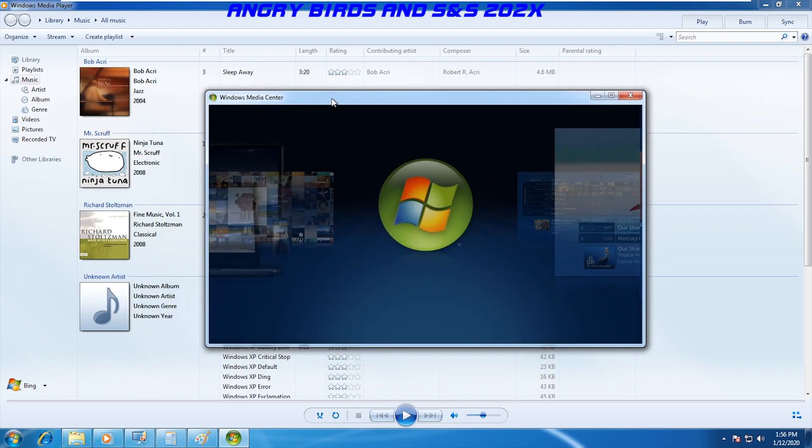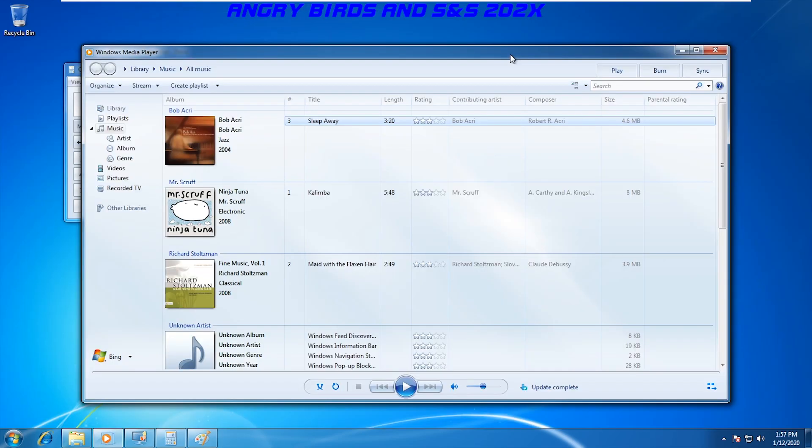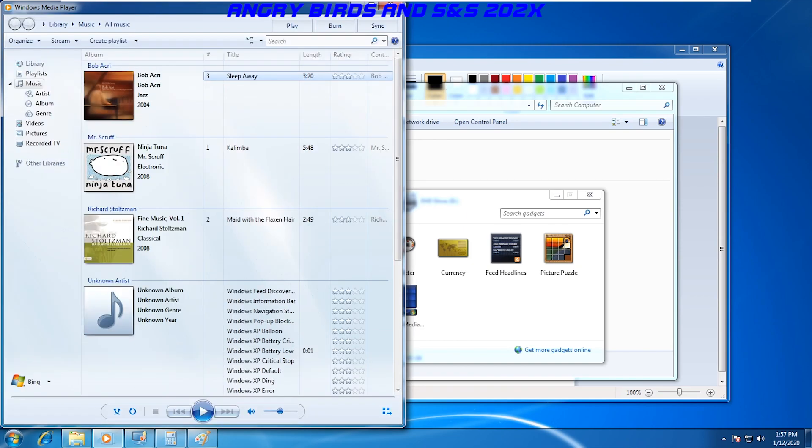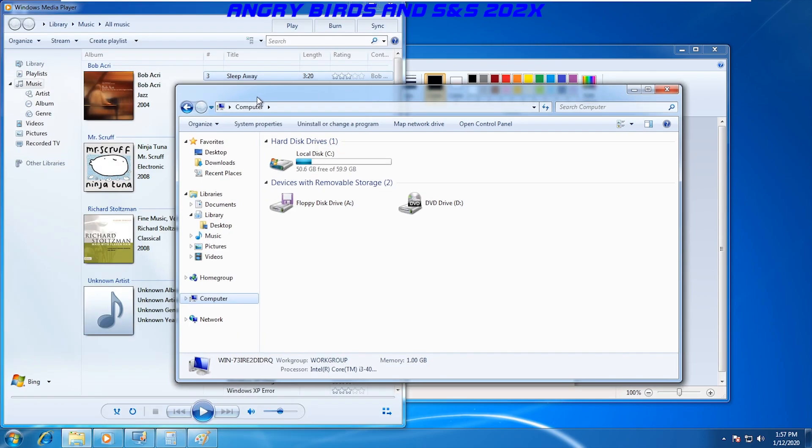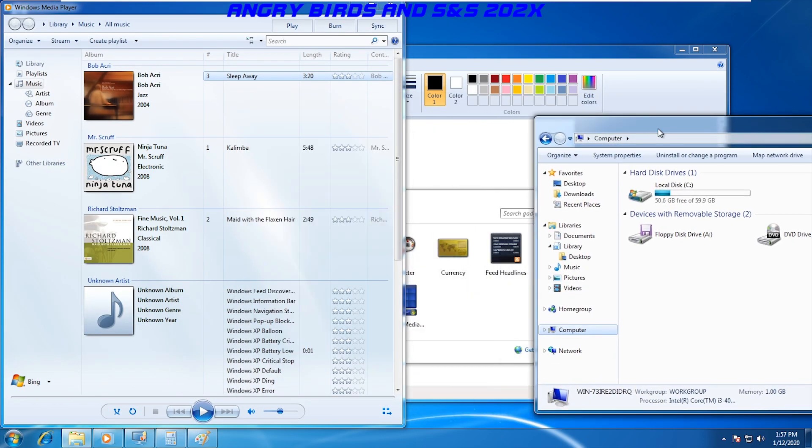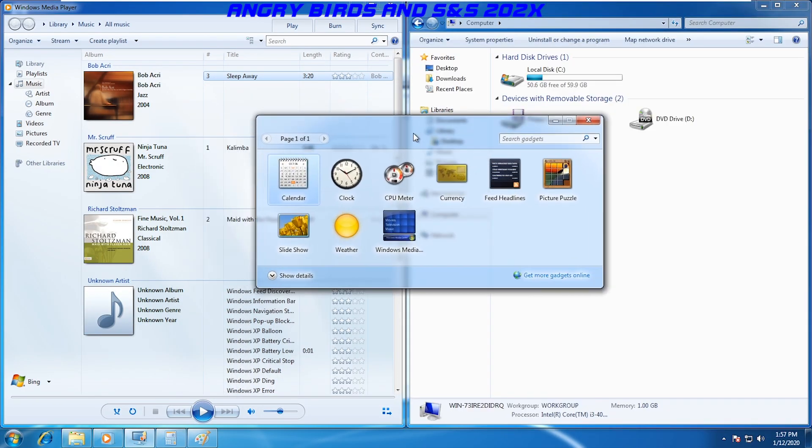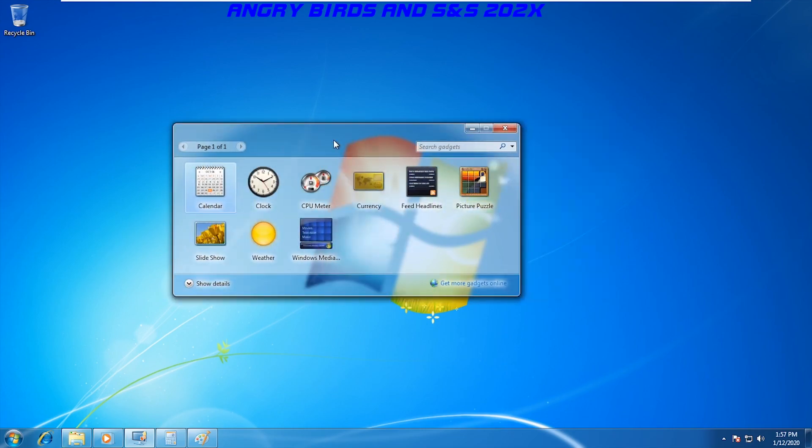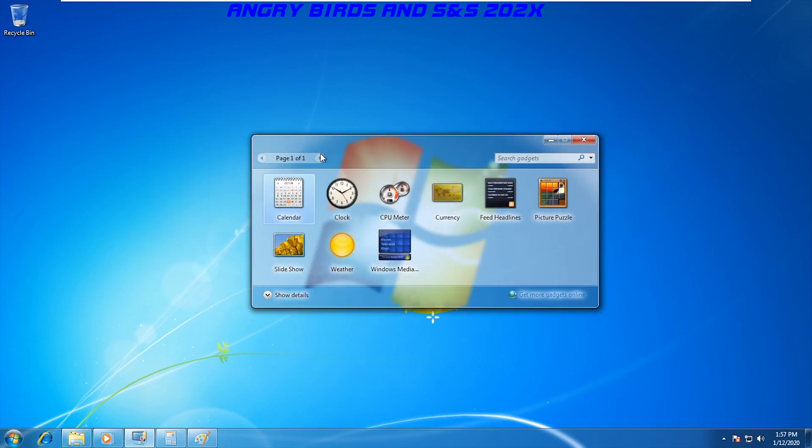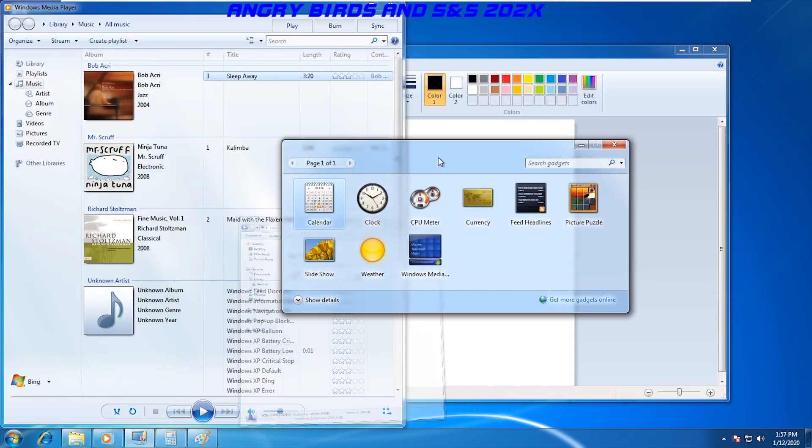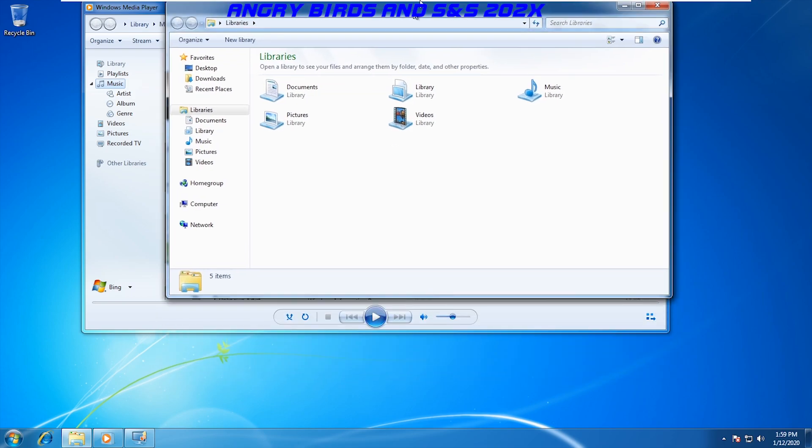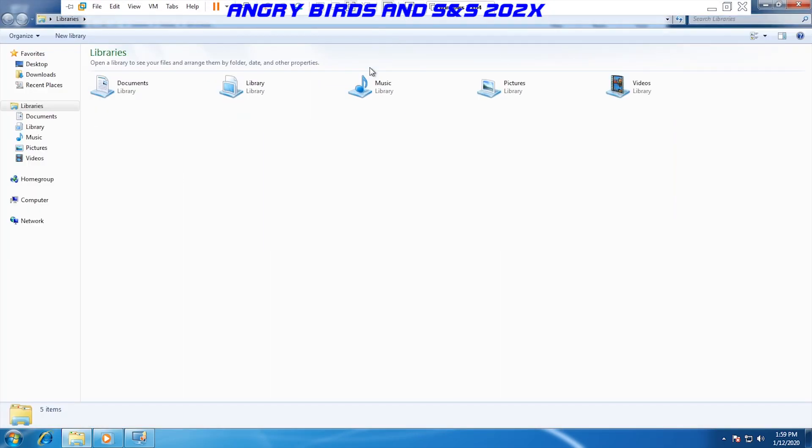It also added in useful ways to use the OS such as snapping two windows side by side, shaking a window to minimize all other windows, and fullscreening a window by dragging it to the top.